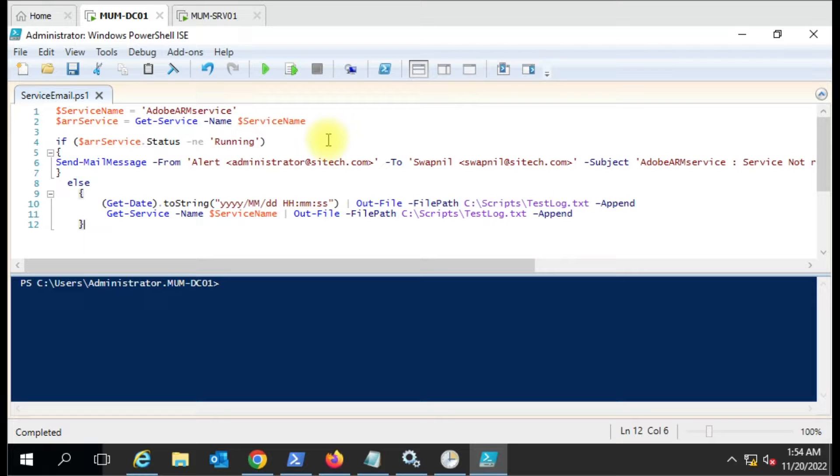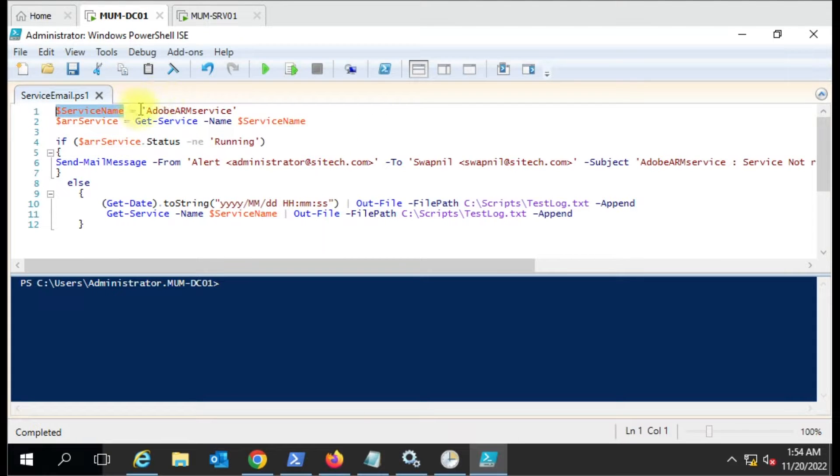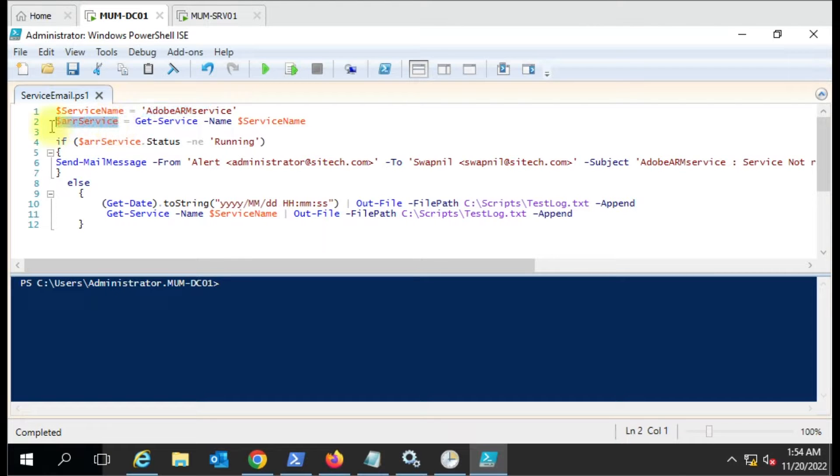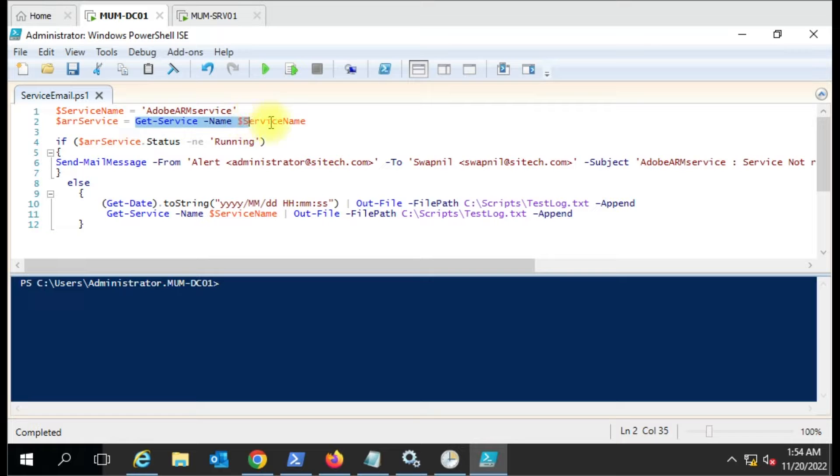For that, we have to create a script which can detect the service status and accordingly send the email to the person. We have this script ready here. We have to put the service name and here we've created a variable.